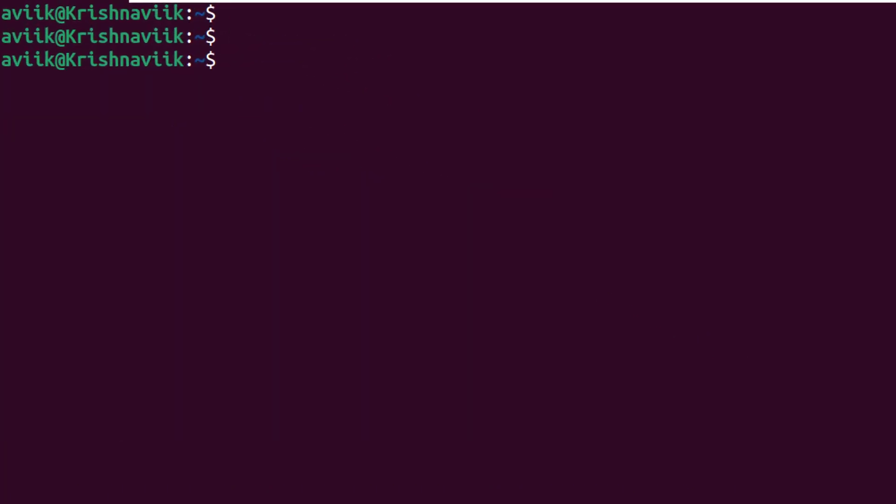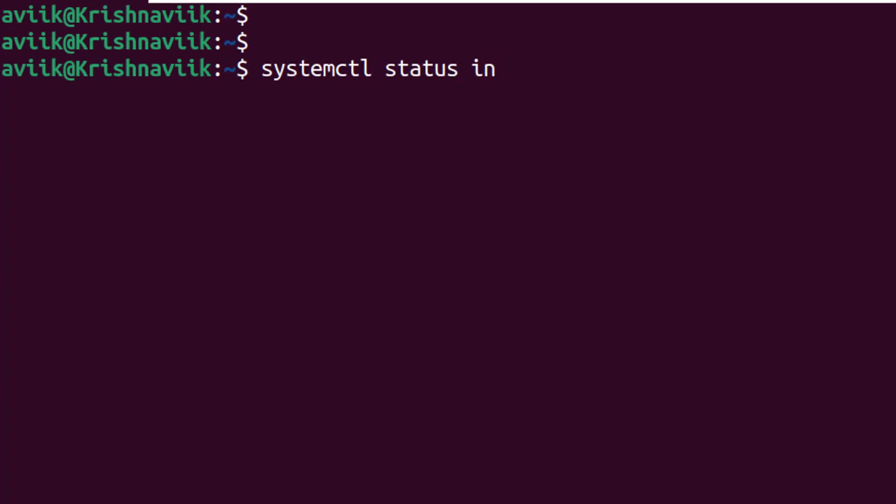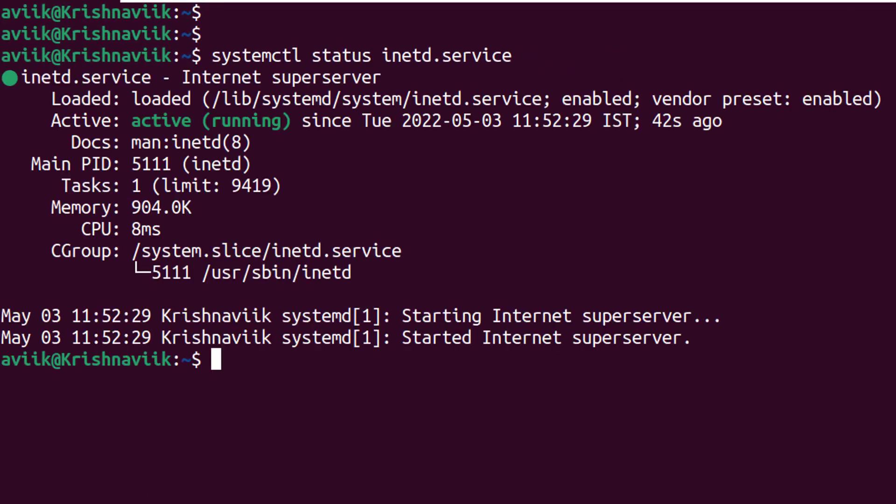Done. Now type systemctl status inetd to check the status of it. Ok, status is active and running.